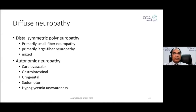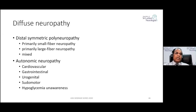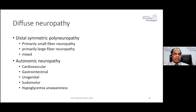DSPN may primarily involve small myelinated or unmyelinated fibers — called small fiber neuropathy — or if large fibers are primarily affected, it becomes large fiber neuropathy. Most of the time it is mixed, with both small and large fiber involvement causing distal symmetric polyneuropathy.